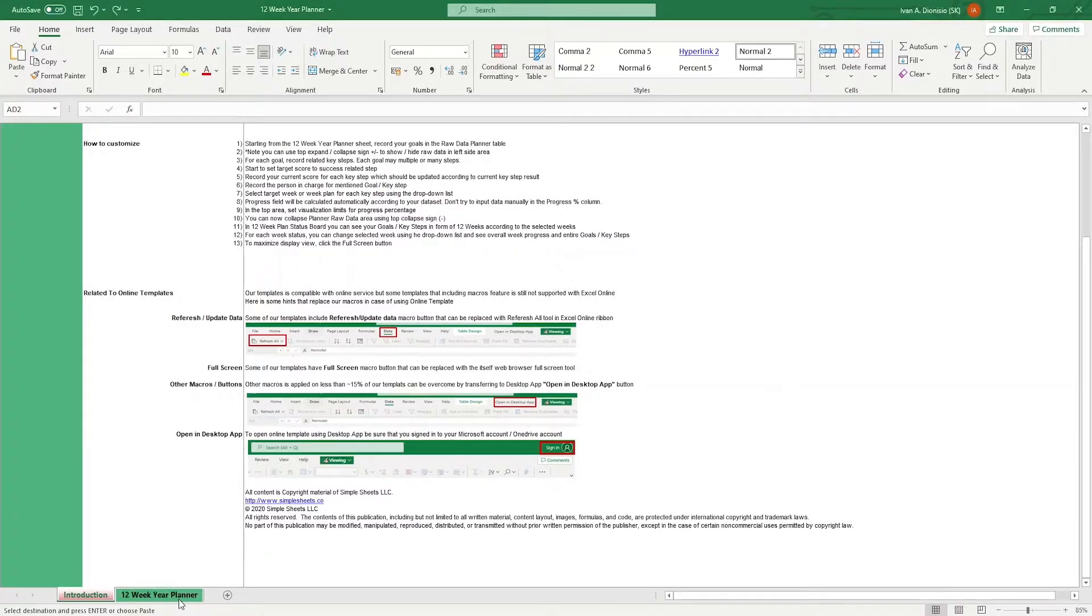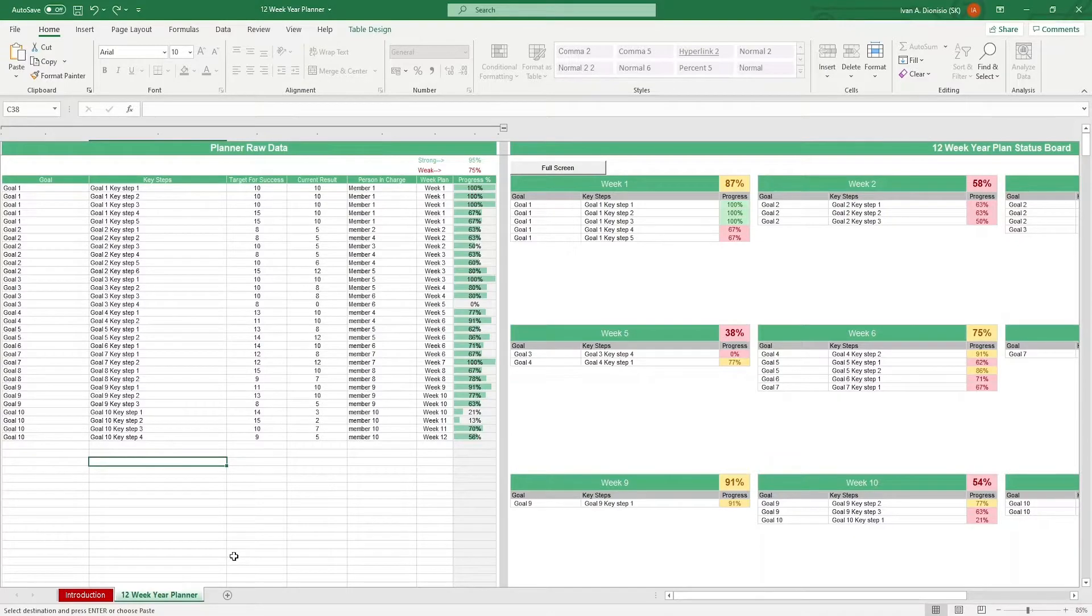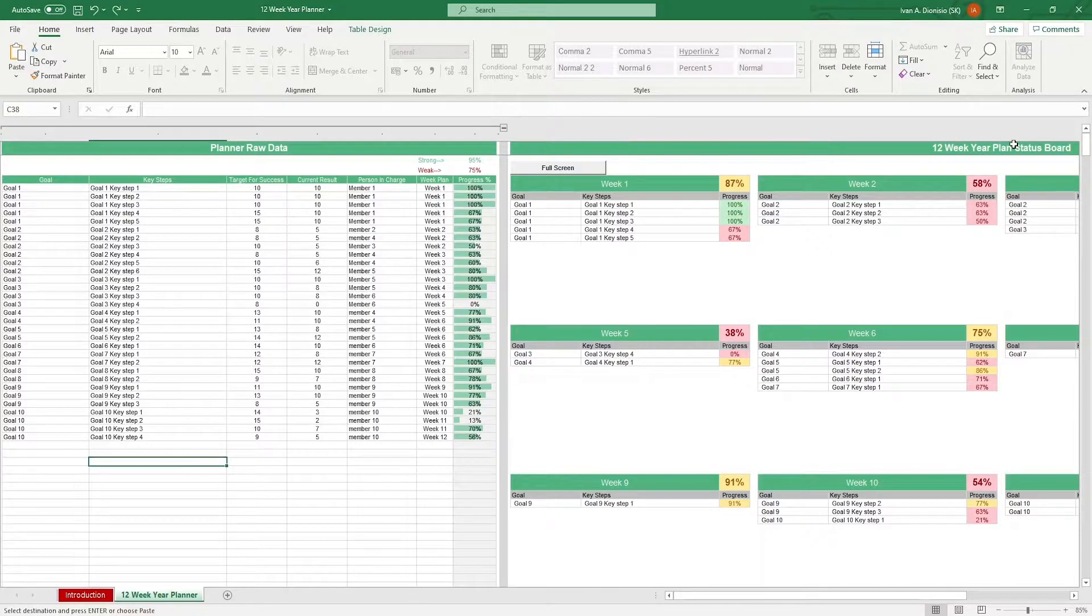Let's move to the main sheet. The 12-week year planner sheet is divided into two major parts, namely the planner raw data and the 12-week year plan status board.